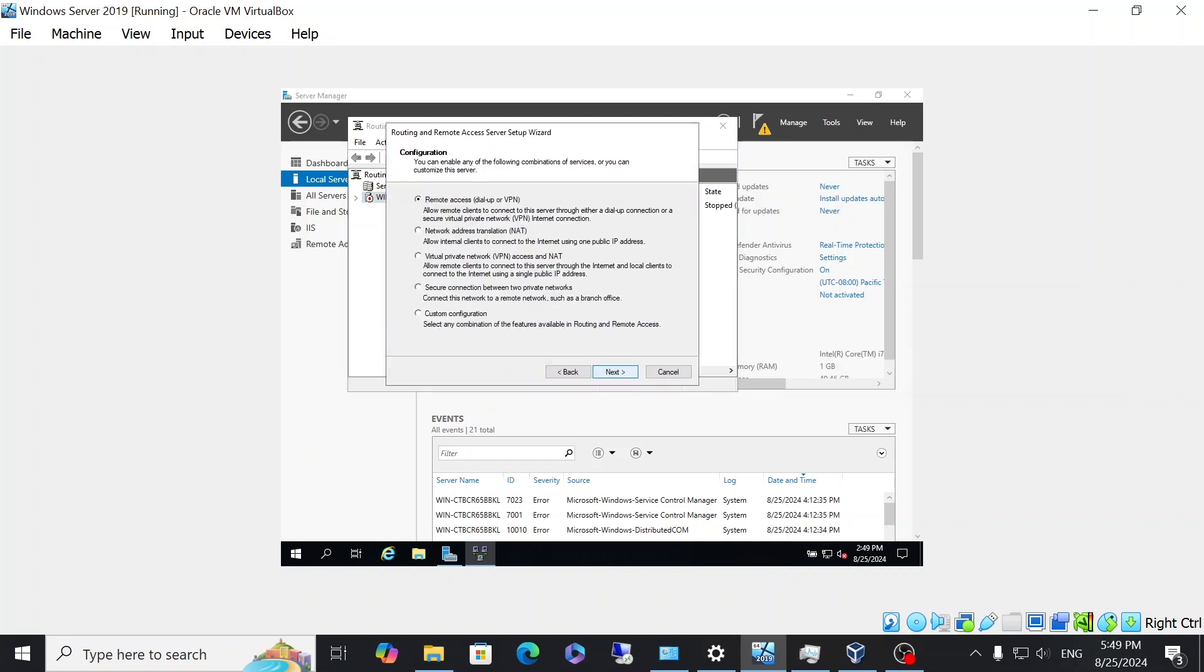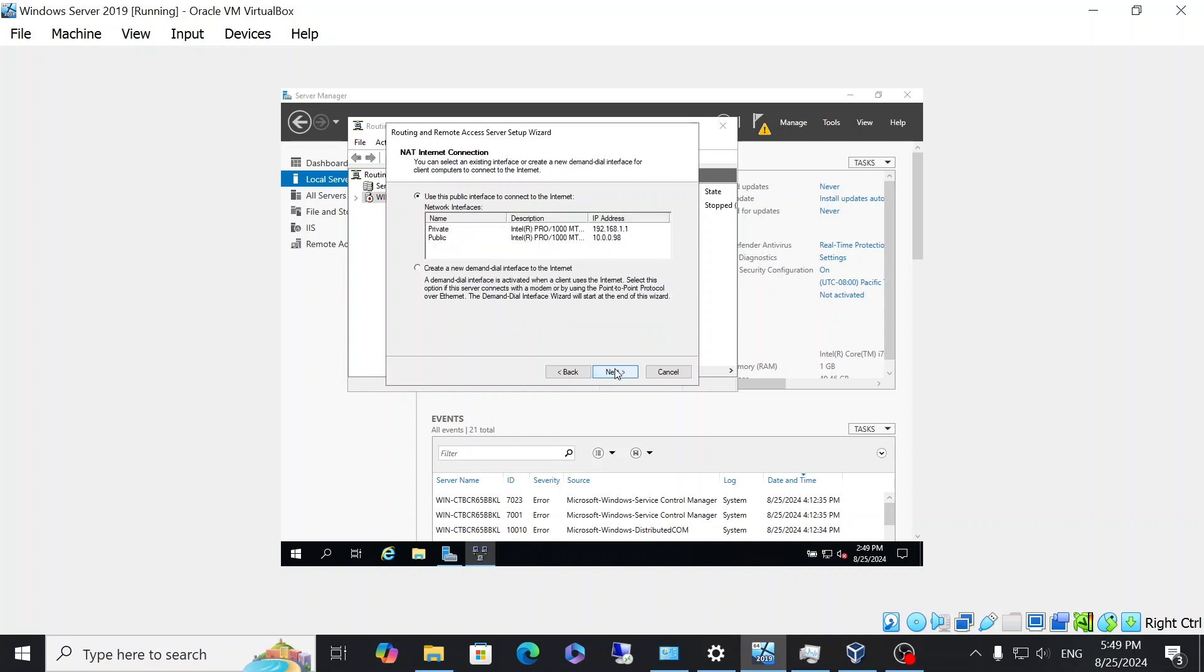Then you click next. You want to turn it into a NAT, so select NAT. And then it's going to show you the two adapters that you're going to use. So what is the first selection? It says use this public interface to connect to the internet. And this is why I renamed the adapter so that I can personally know which adapter or interface that I'm going to use to connect to the internet. So we're going to click public.